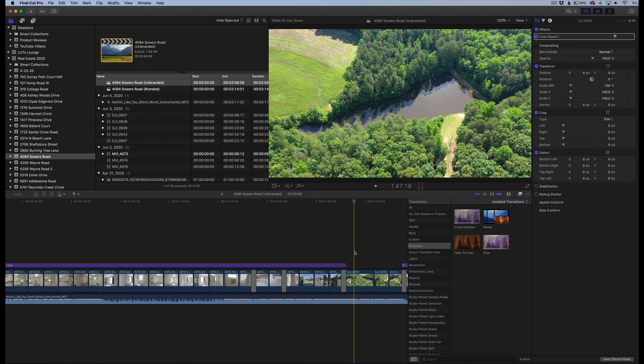Hey everyone, Lutz Lounge here. In this quick Final Cut Pro tip, I'm going to show you how to instantly make your footage look more cinematic with basically just two sliders.